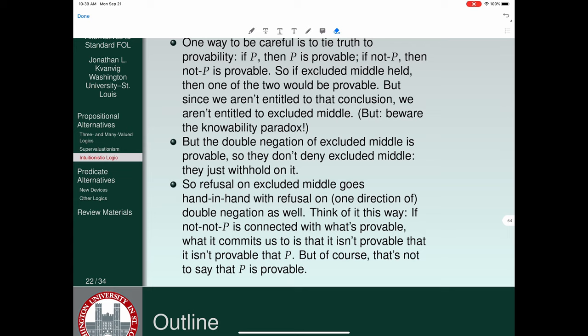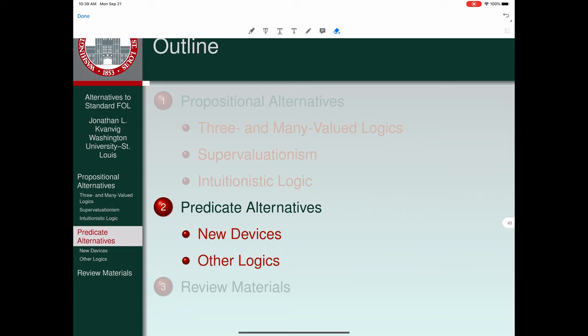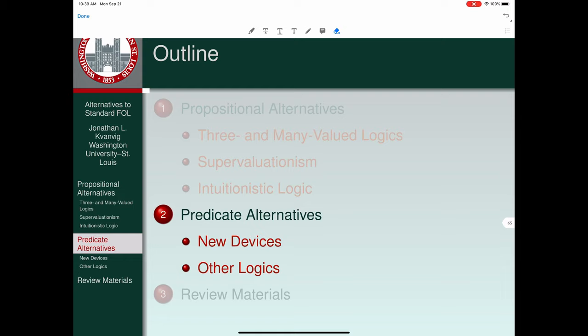We have three, maybe four alternatives to standard first-order logic, driven by the four arguments we began with: three-valued logics generalizing to many-valued logics, then supervaluationism, then intuitionistic logic. None are trouble-free, but this gives a sense of what logicians work on when they see problems that need to be solved. In the next lecture we will turn to alternatives to classical first-order logic when it comes to predicate logic.